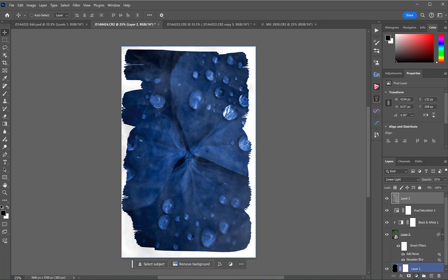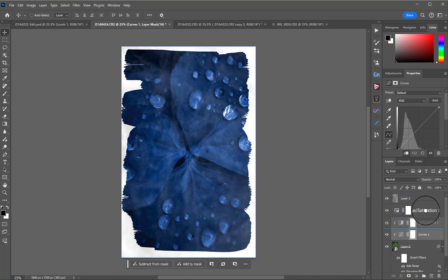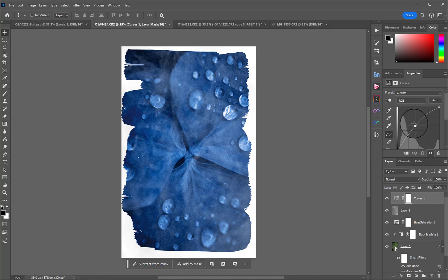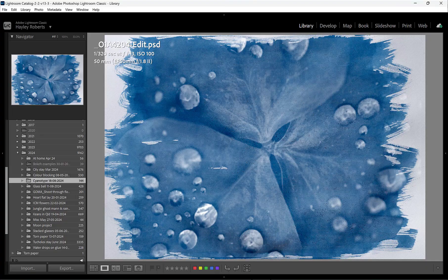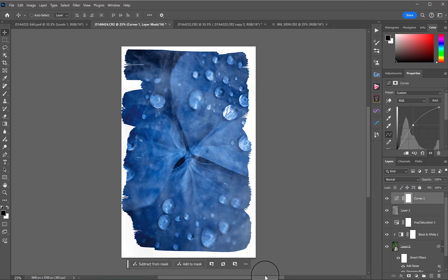We can maybe bring up the exposure a little bit just to see. See what I mean? But it's an option for you. Absolutely.